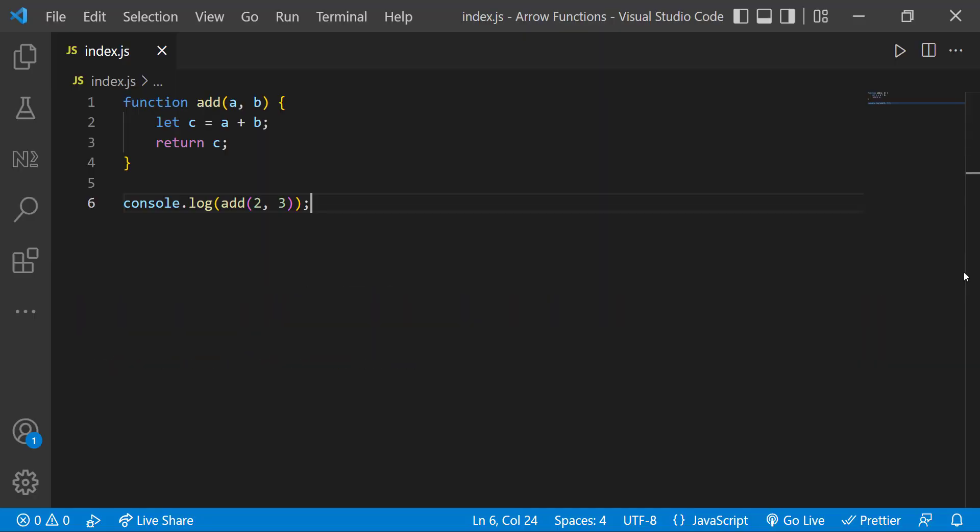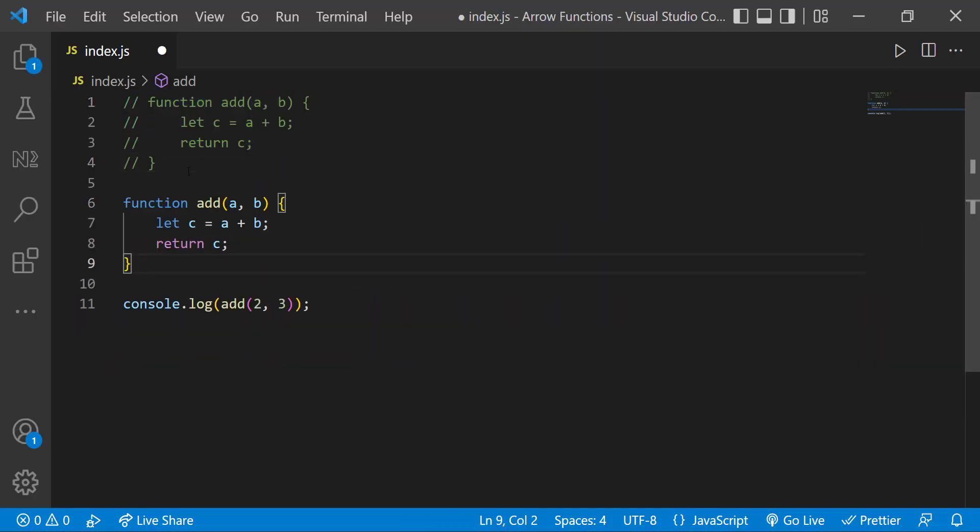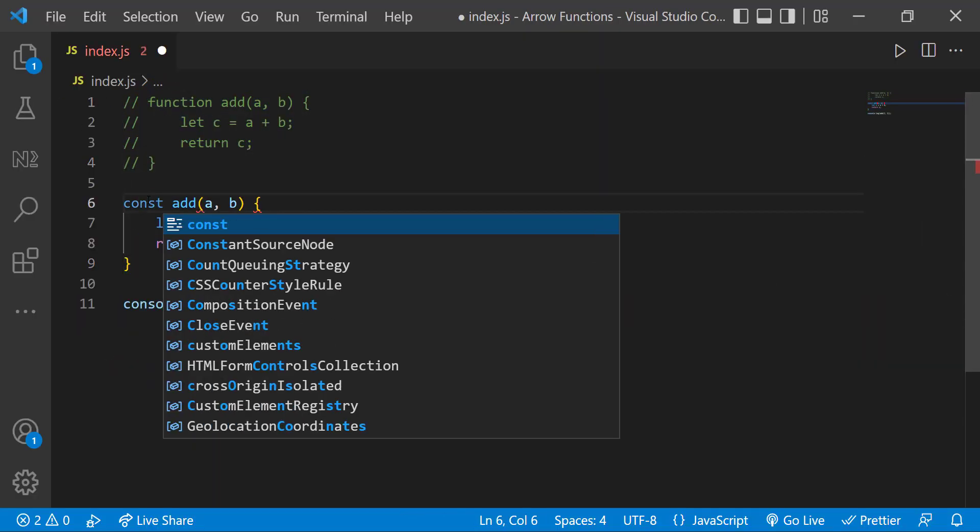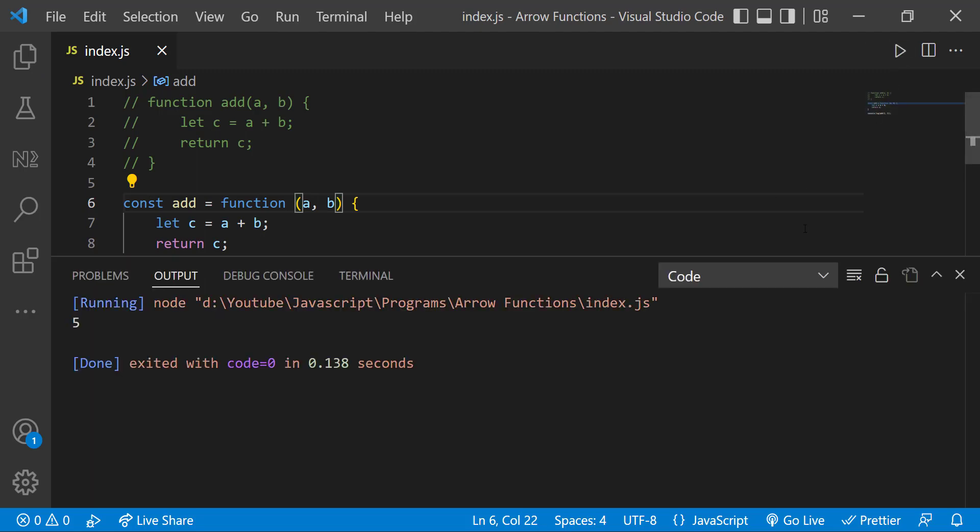I can change this function declaration to a function expression like this. I will explain the difference between function declaration and function expression in a separate video. For now, if I execute this, you can see we get the same result.